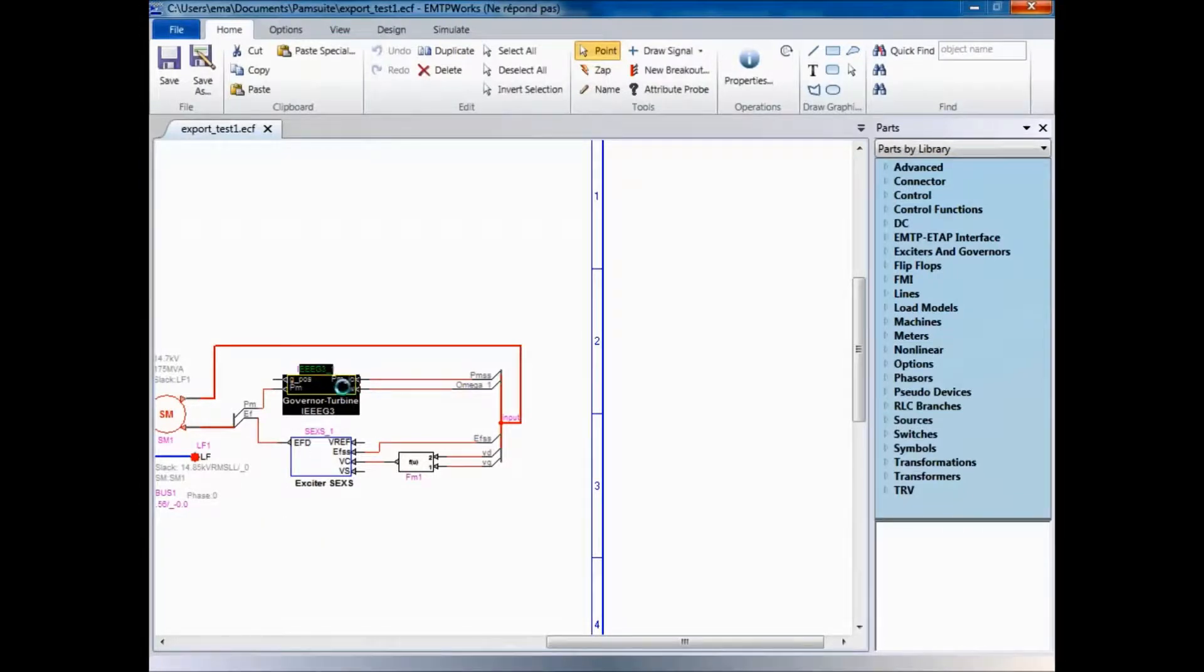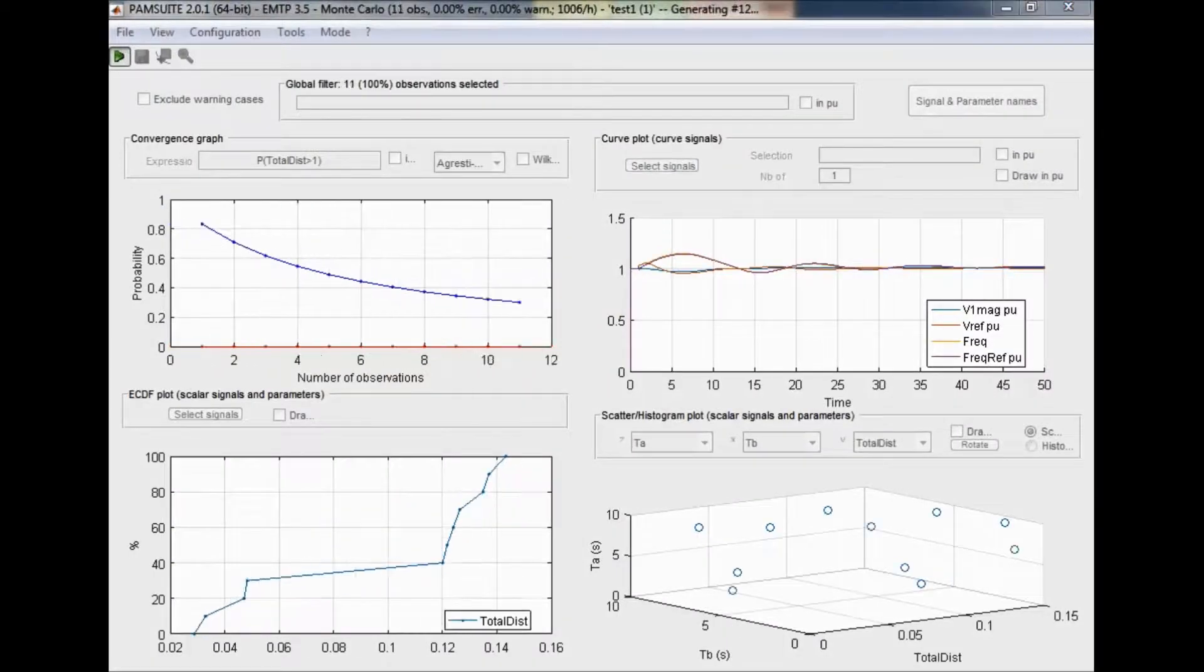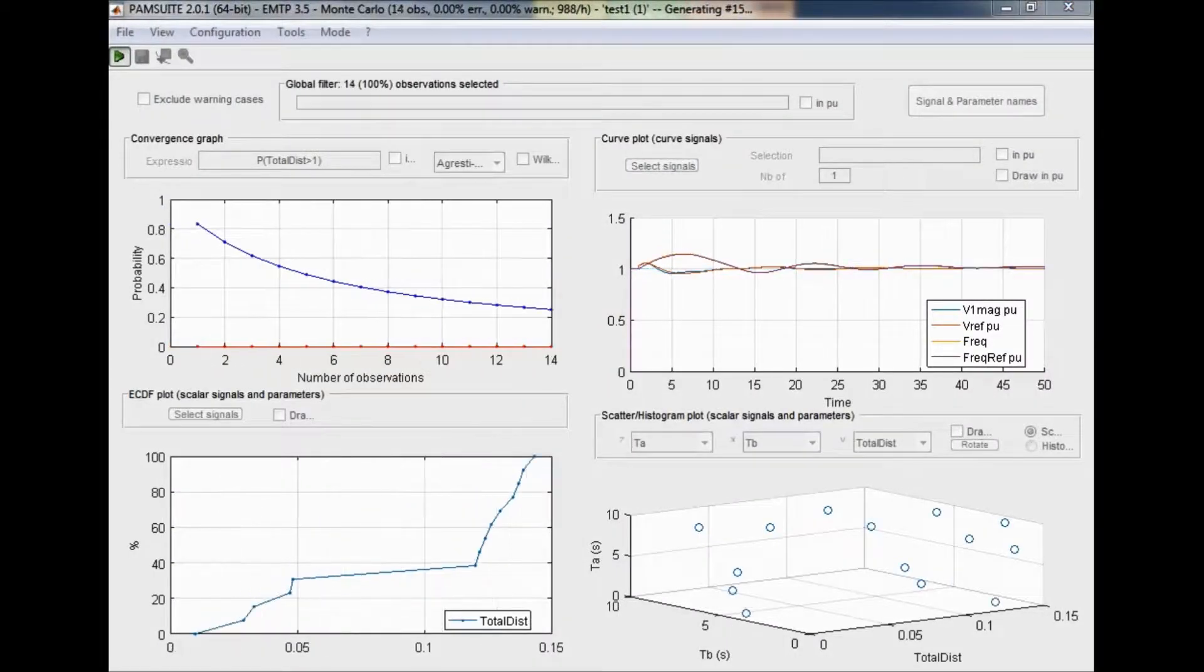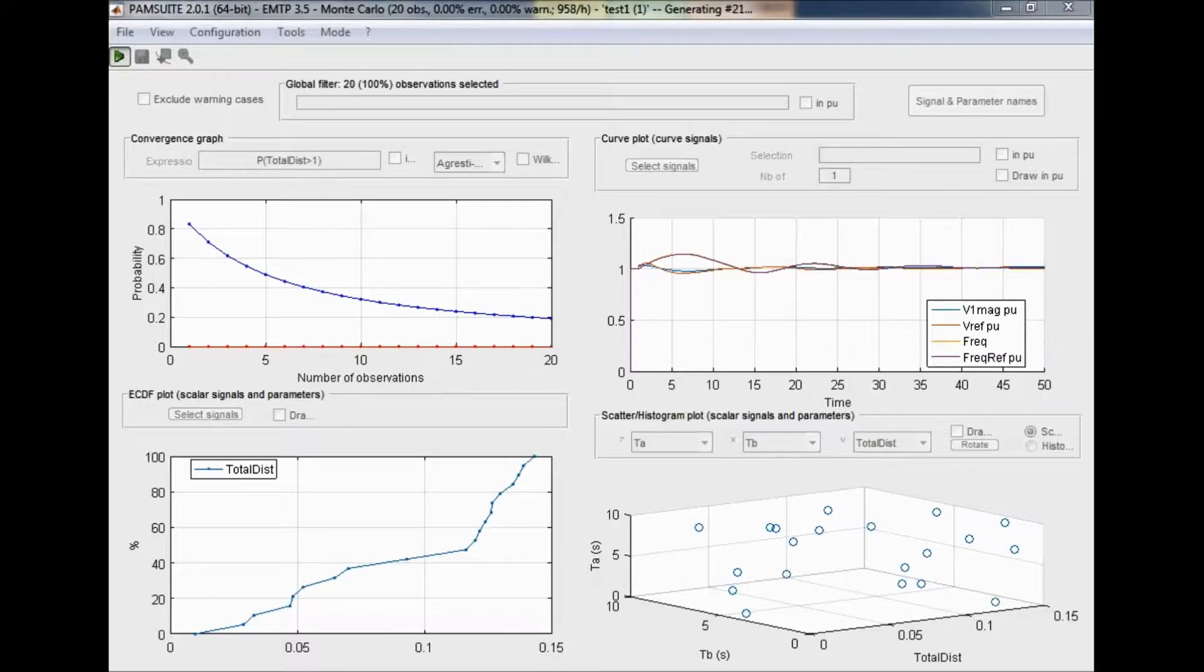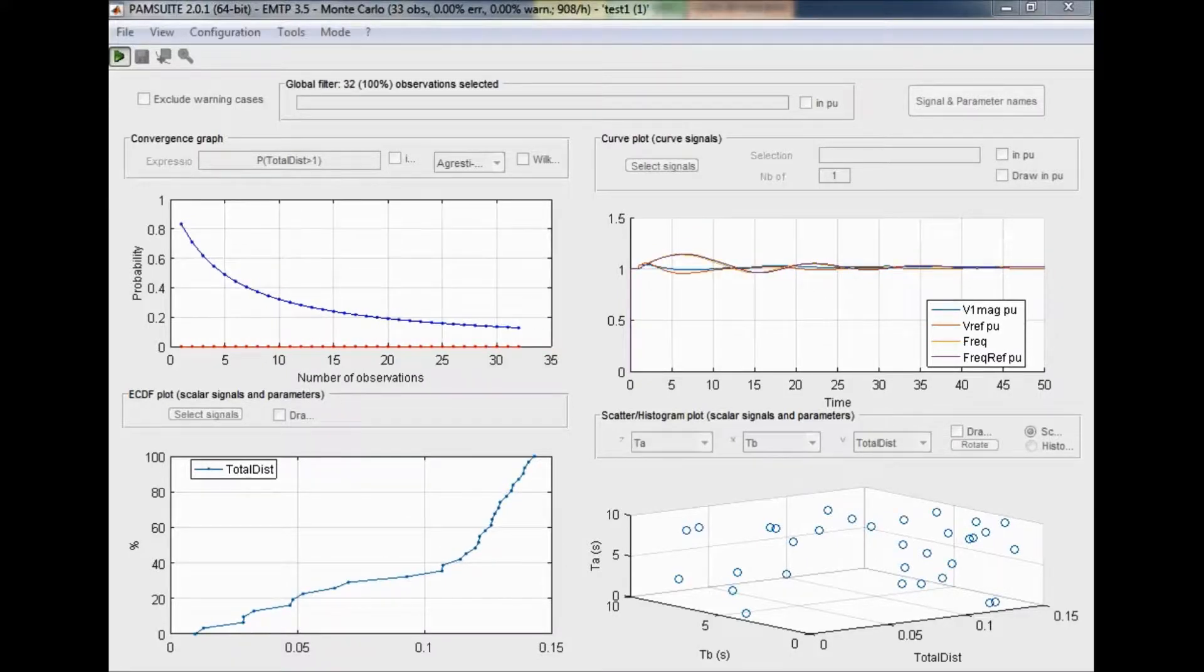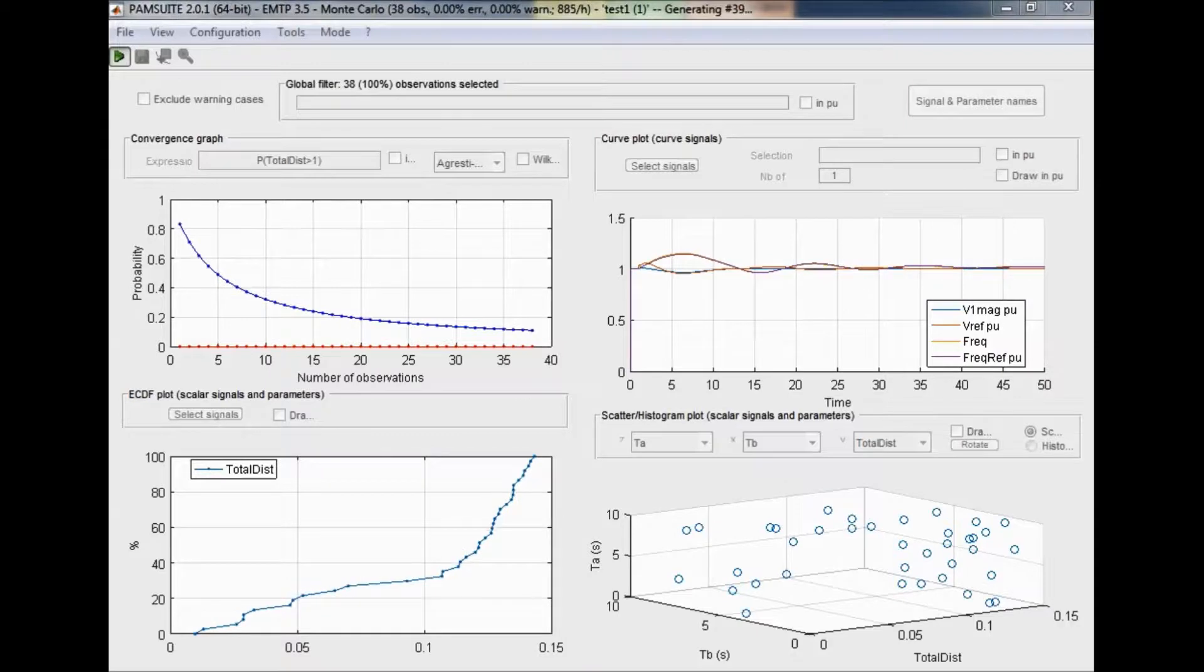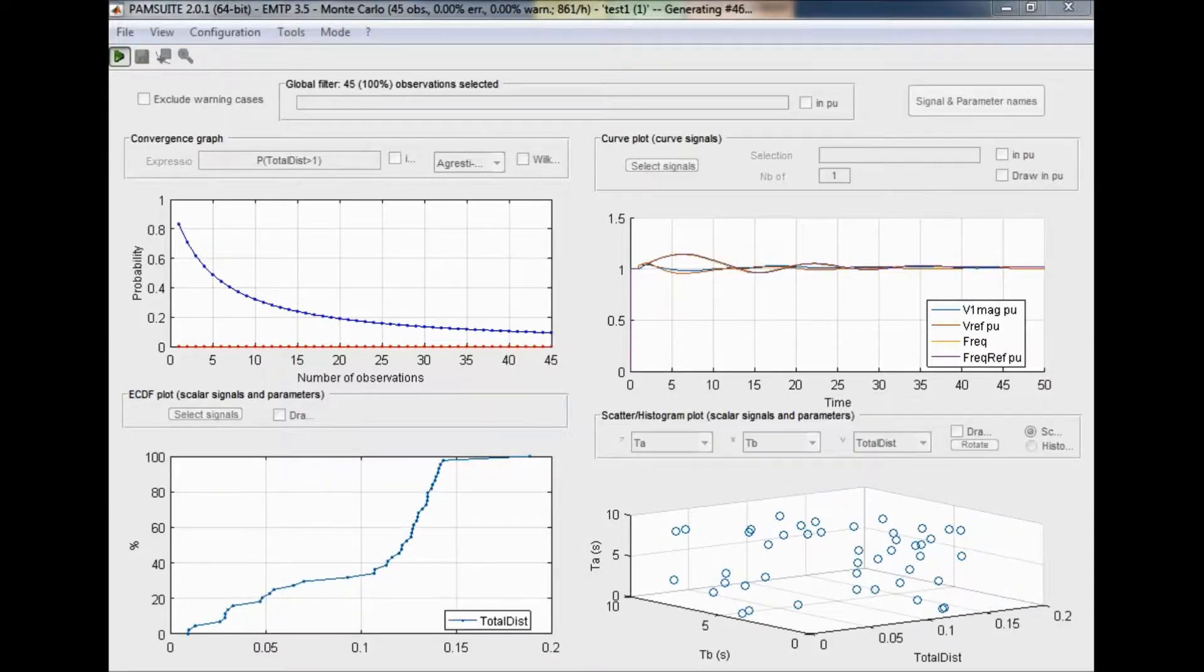A Monte Carlo analysis is first performed considering a uniform distribution of parameters. Simulations run in parallel using all the cores and results are shown online, while the calculation is ongoing.